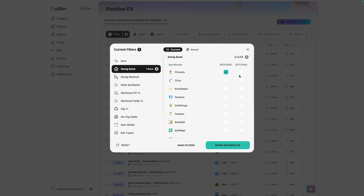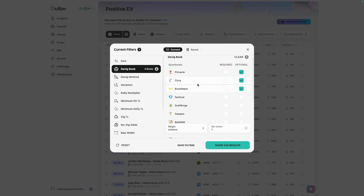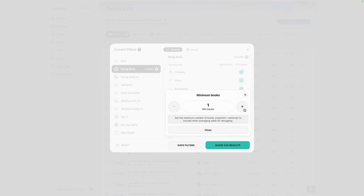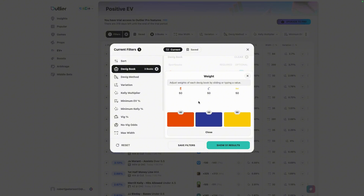What I typically like to do is use all three of these books as optional — meaning if any one of them pops up as presenting value to the market, it'll flag the play. If you want to be more selective and conservative, you can go down here and select the minimum number of books. So if you want to be conservative, you could require that at least two of the sharp books you selected have the odds set for a particular line before comparing it to the market. The more books you add to your DVIG process, the more you can trust that your fair value is accurate. You can also go into uniform weight, which gives more or less weight to each sportsbook in the DVIG process.